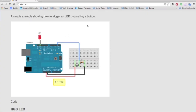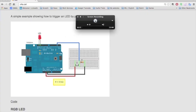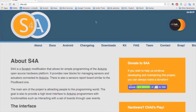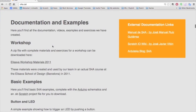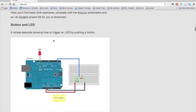To study the circuit more carefully, go to the website s4a.cat and click Docs. There, you'll see a nice schematic diagram of the circuit.